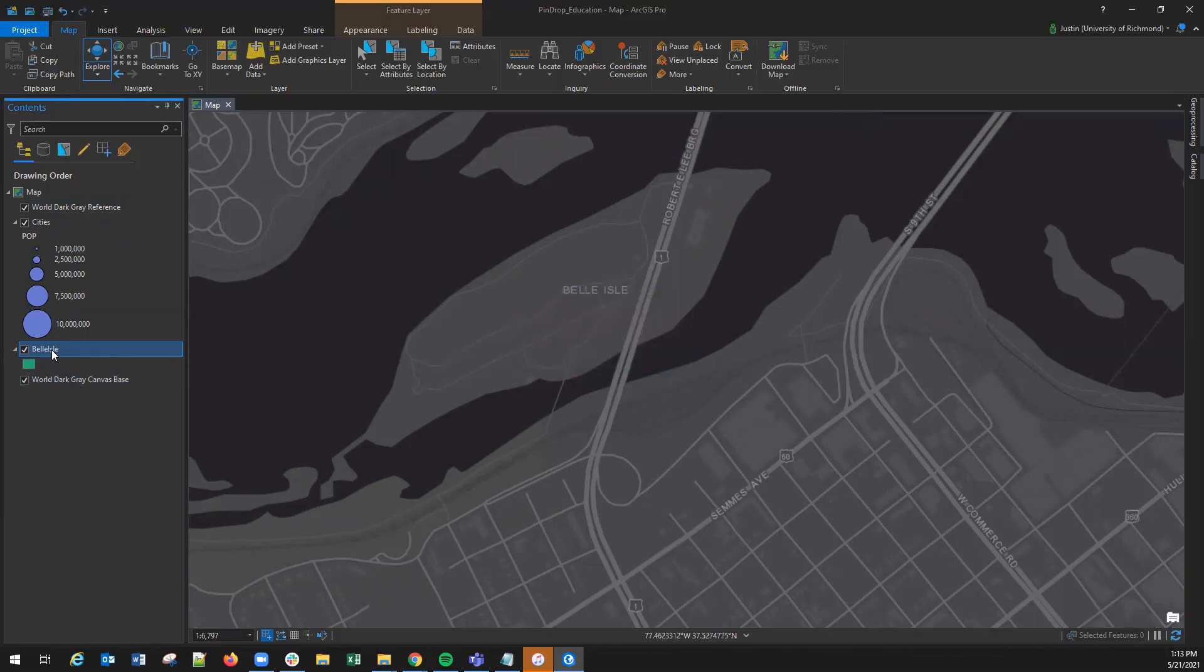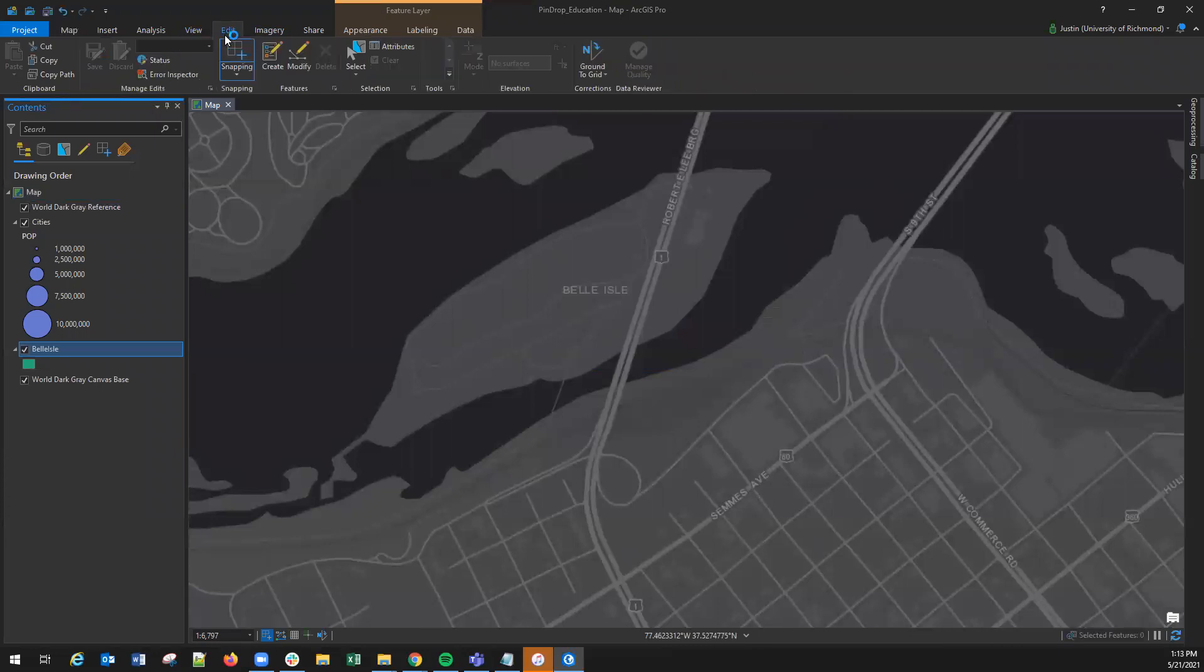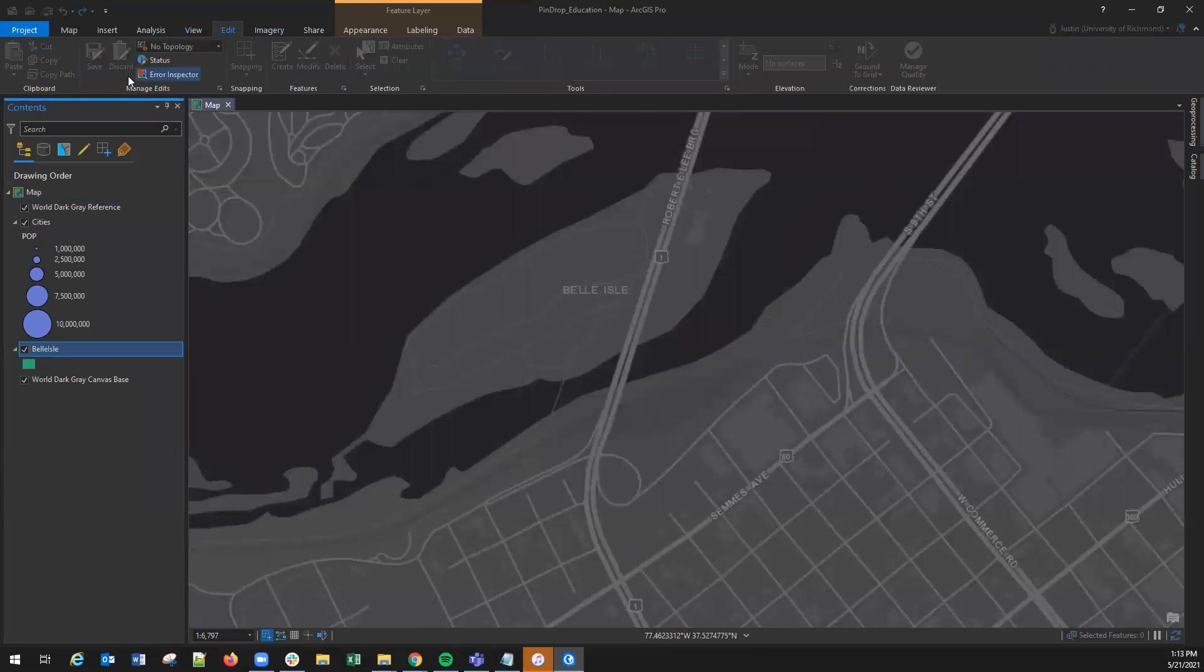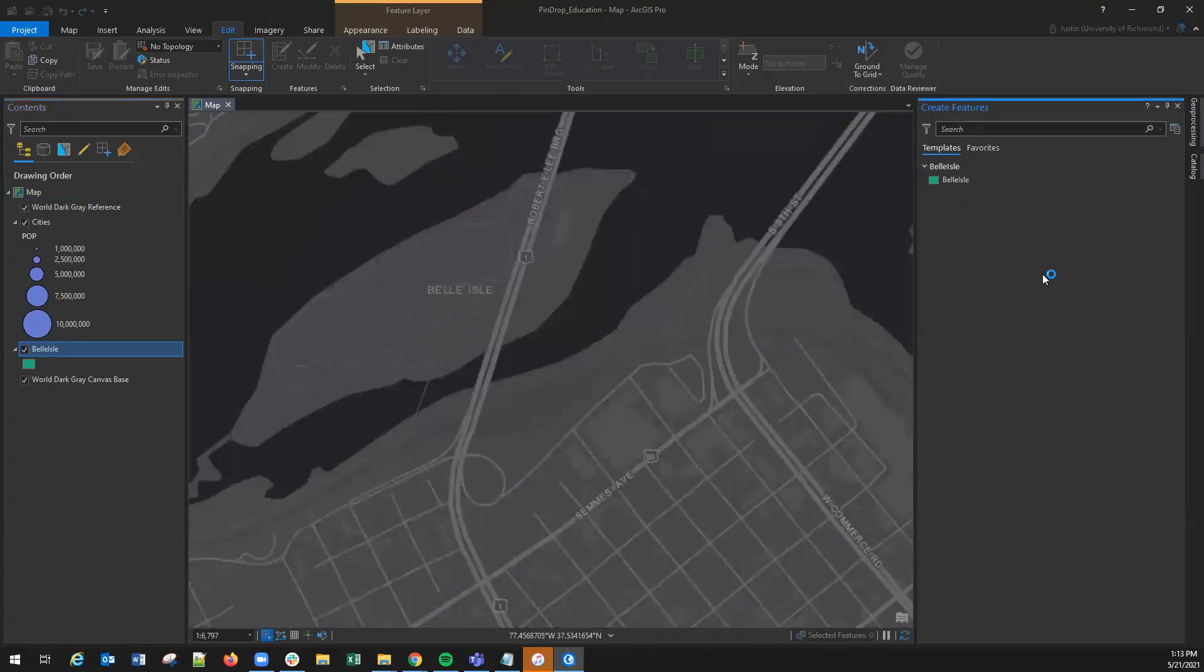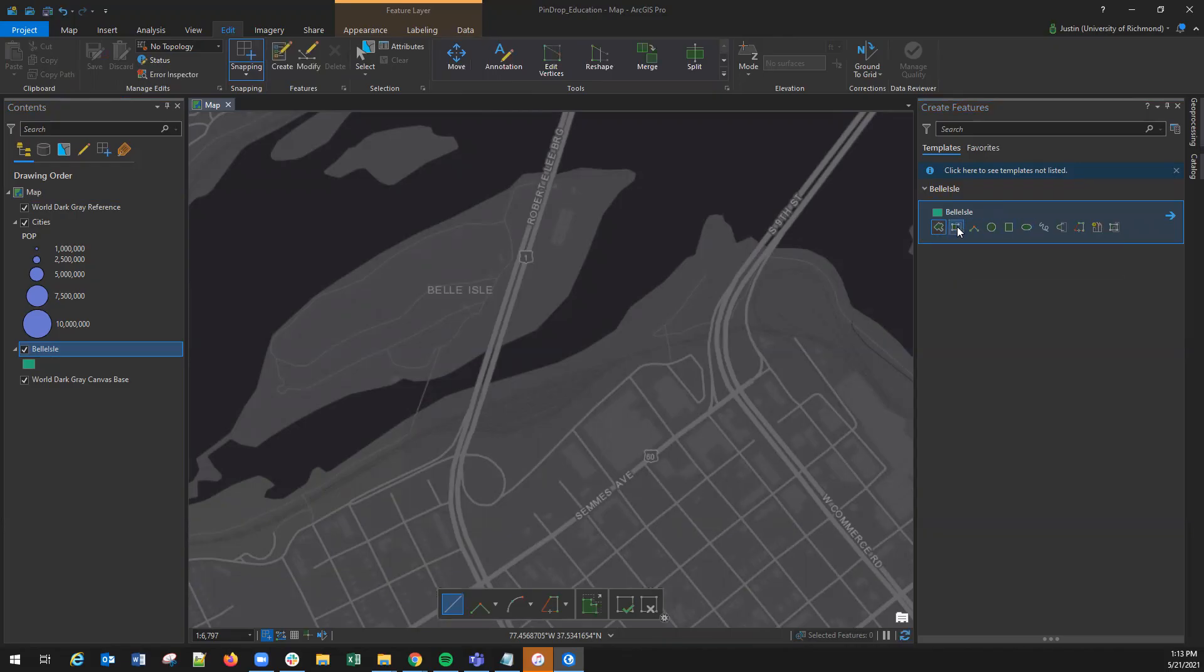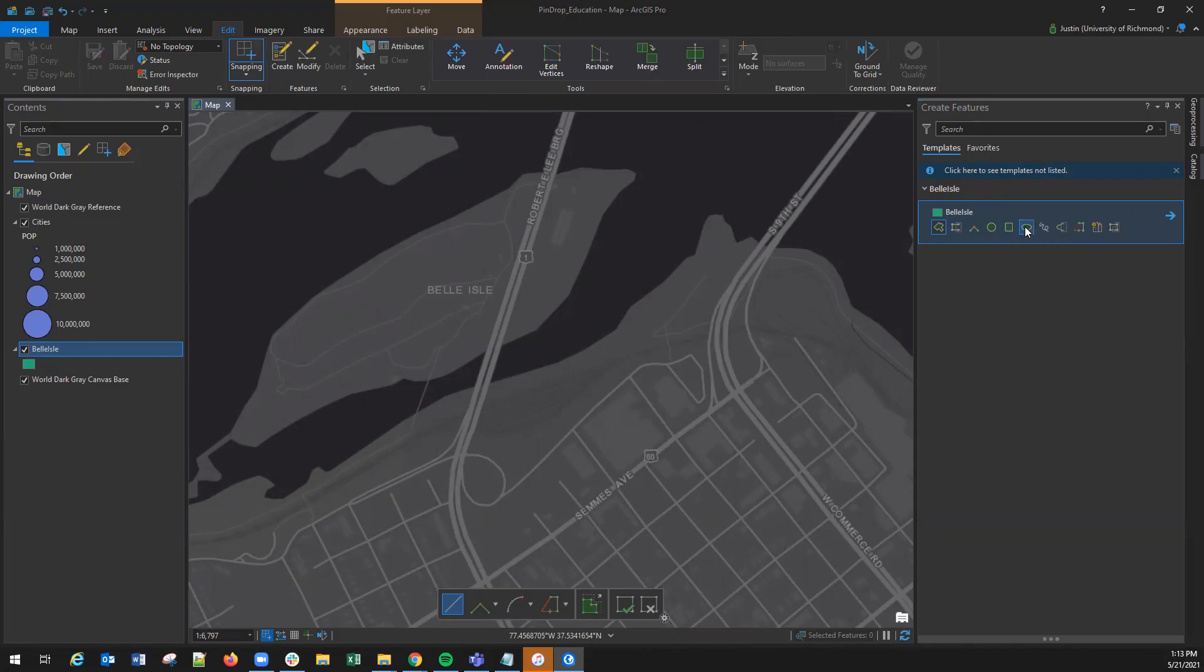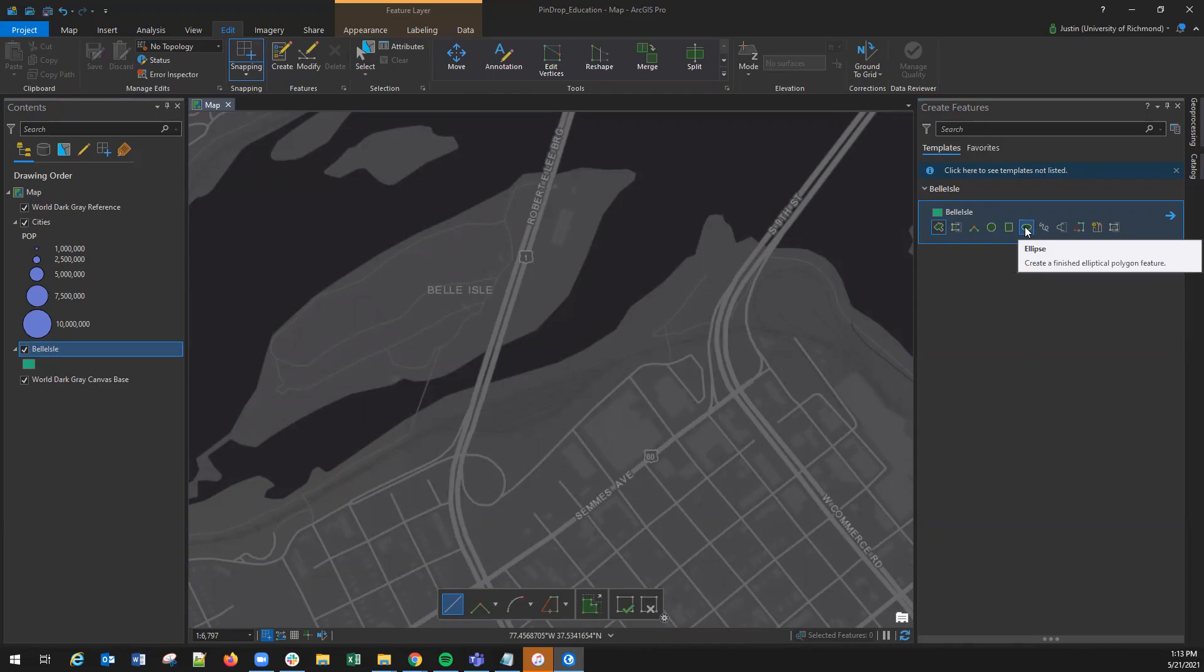Once your feature class layer is created you can navigate up to the ribbon under edit and create. This will bring up a list of options on the right-hand side that will allow you to draw either a polygon, an autocomplete polygon, a right angle polygon, a circle, a rectangle, an ellipse, and many other types of polygon options. For this one I'm going to select the normal polygon tool.